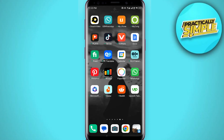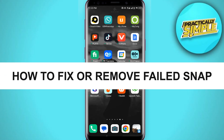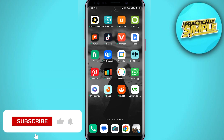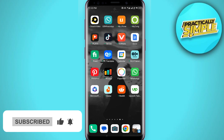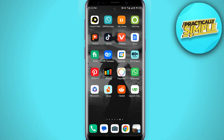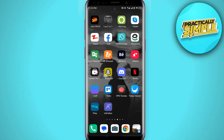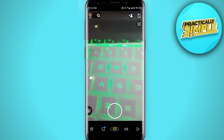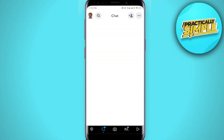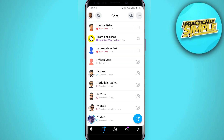Hey everyone, welcome back to the channel. In today's video I'm going to show you how to fix failed snap. If you are sending Snapchats, you will be consistently getting the message that sending snap has failed. I'll show you how to fix this. First of all, just open up the Snapchat application on your mobile and go to the chat section. If you are sending a snap to any person and your snaps are not sending, it will tell you that sending snap failed.